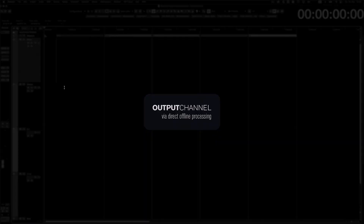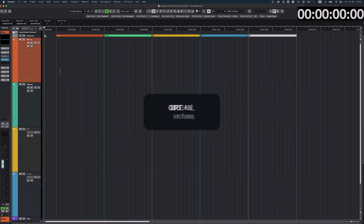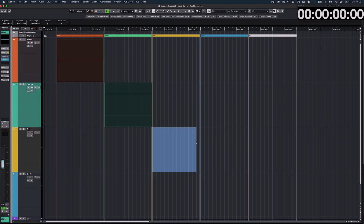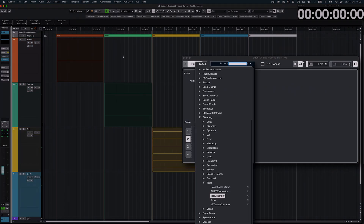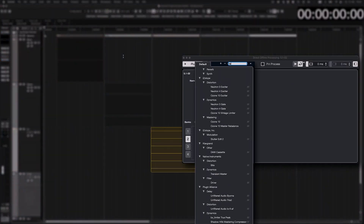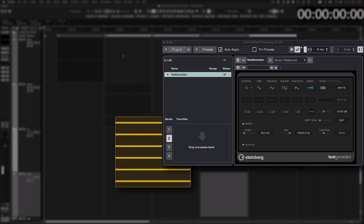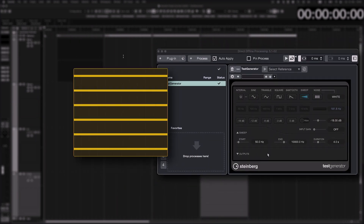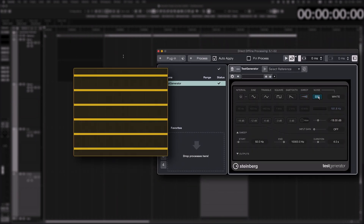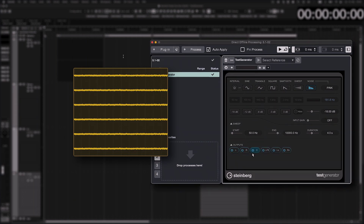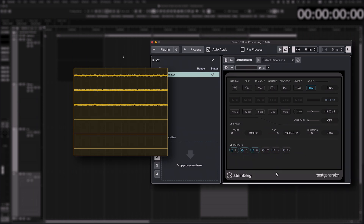The output channel option is available when using the Test Generator plugin on multi-channel tracks or multi-channel events via direct offline processing. You can choose to which channels the test tone signal should be routed or applied.